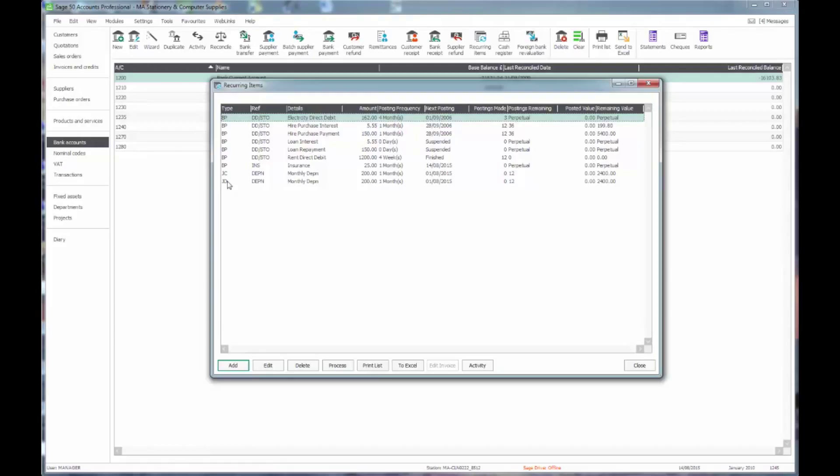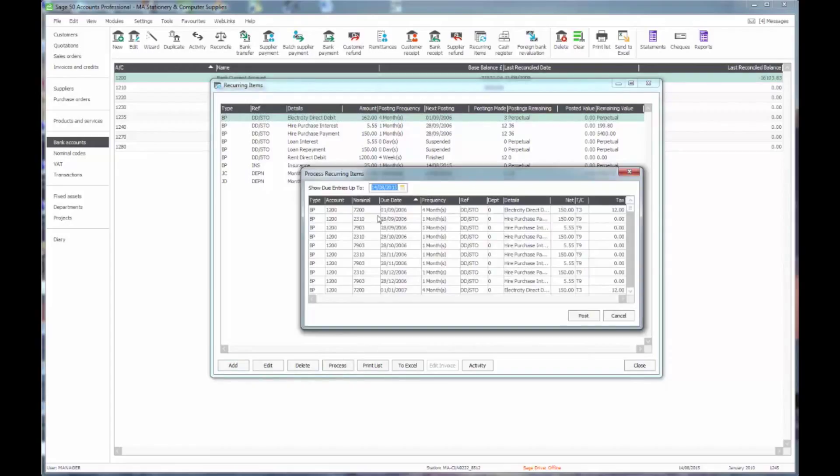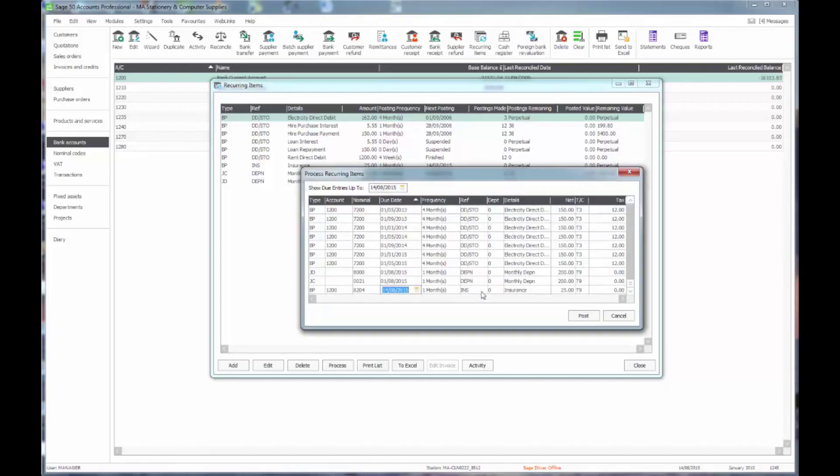And in this way when we go into the program, once the date is past the next posting date, we'll be prompted to say you have recurring entries due. And that will be the same as bringing up this list of recurring entries to be posted, which will include our depreciation journal and any other recurring entries that are due to be put through. And simply clicking on post will make those postings onto the system.